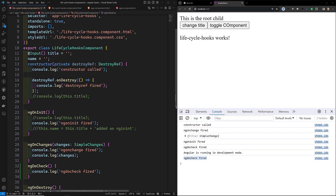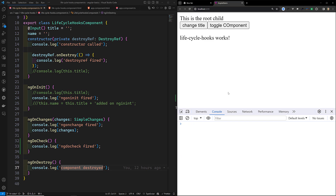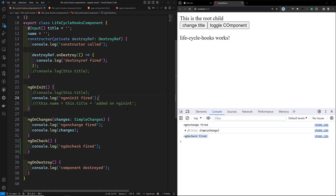So after ngOnInit fires and the template has been rendered, ngDoCheck is also fired. ngDoCheck always fires when the component checks for the change detection policy. For example, when the input has been changed, ngDoCheck will also fire. If I try to change the title, we can see ngOnChanges is fired and then ngDoCheck is also fired.